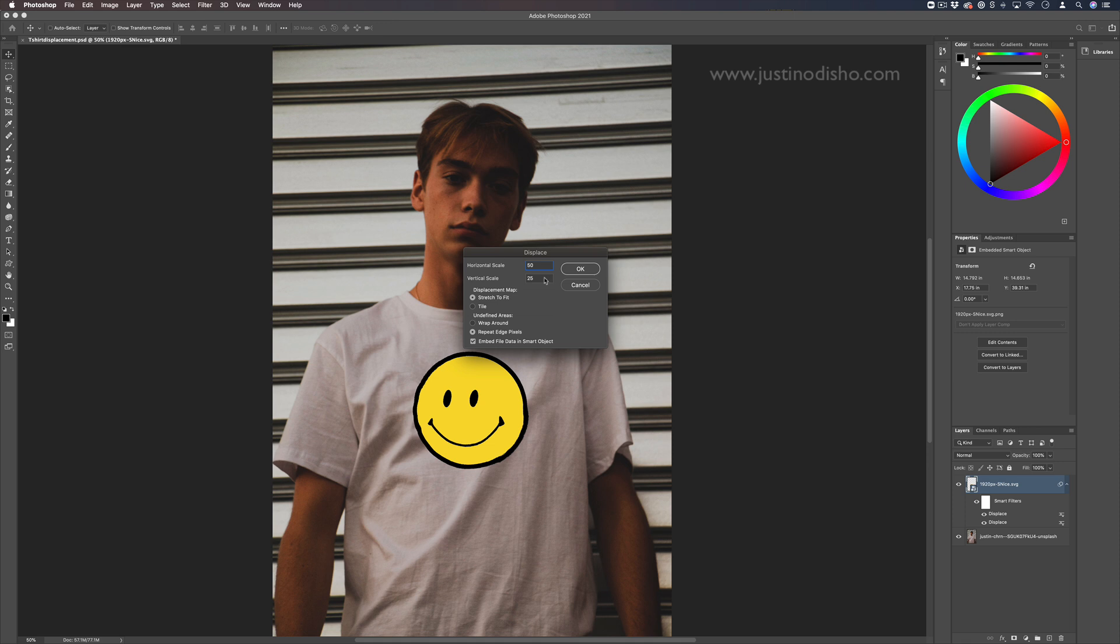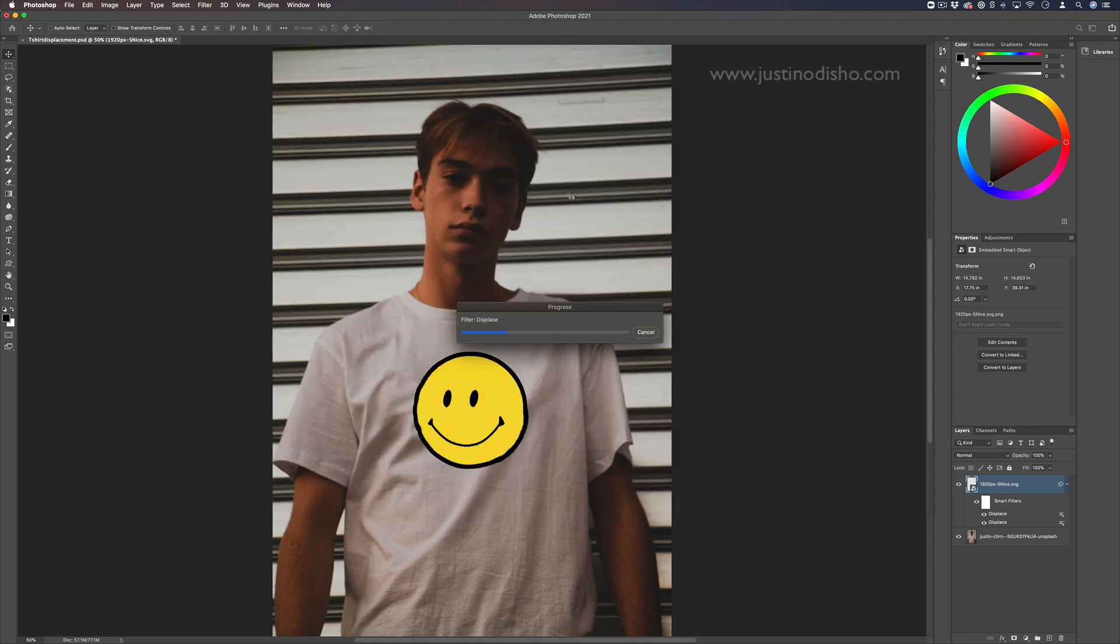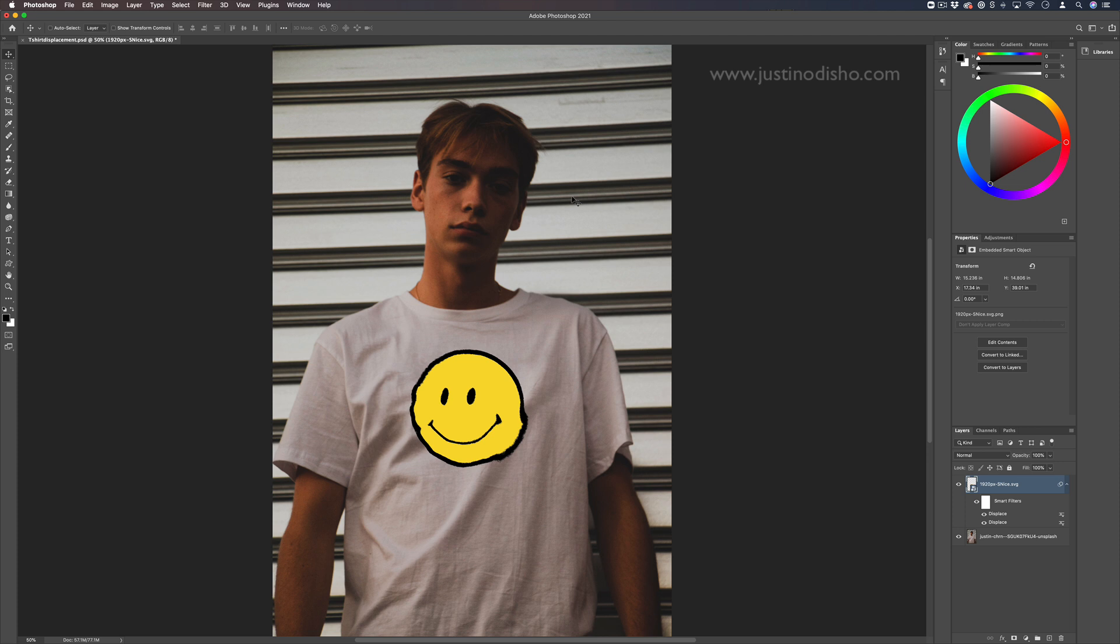You can even try to do more displacement if you need. That's kind of an extreme example, it's wrinkling a bit there a bit much.